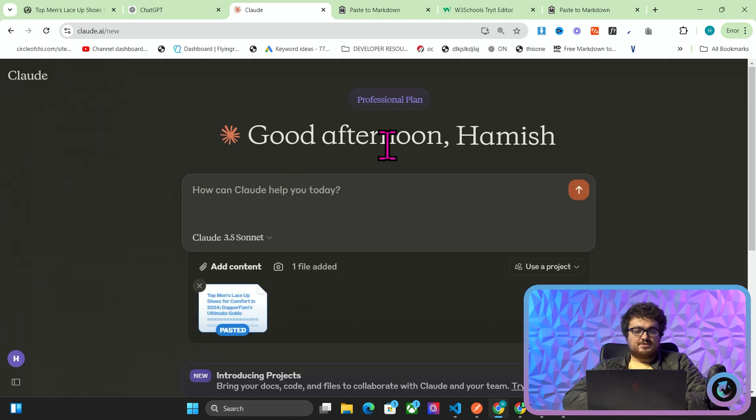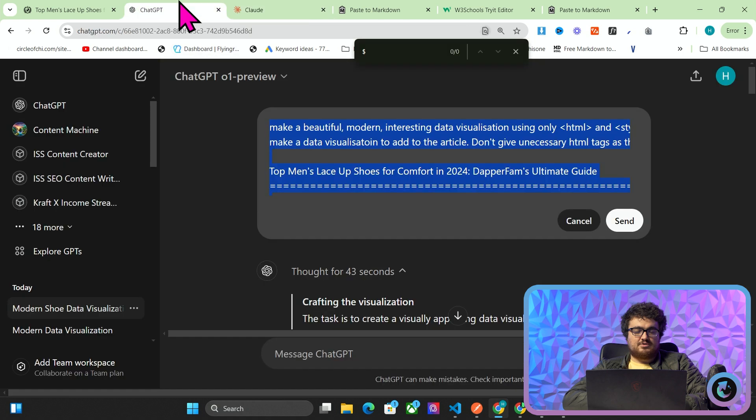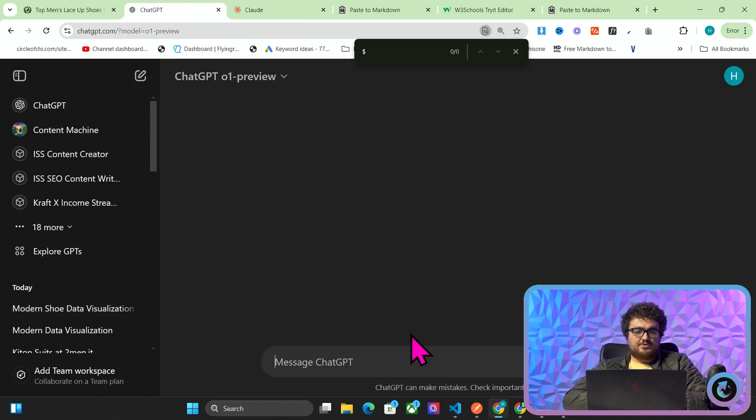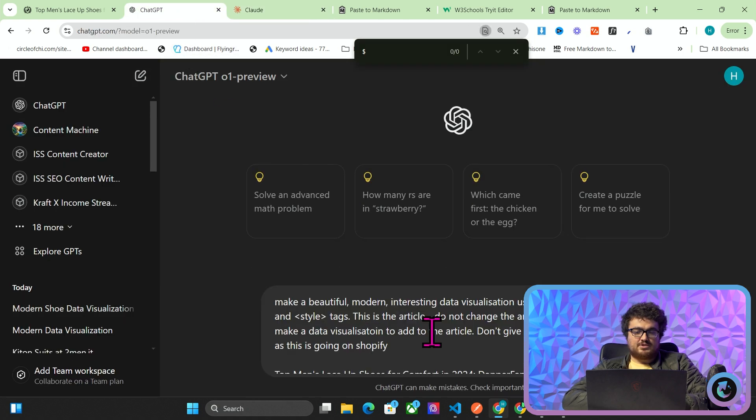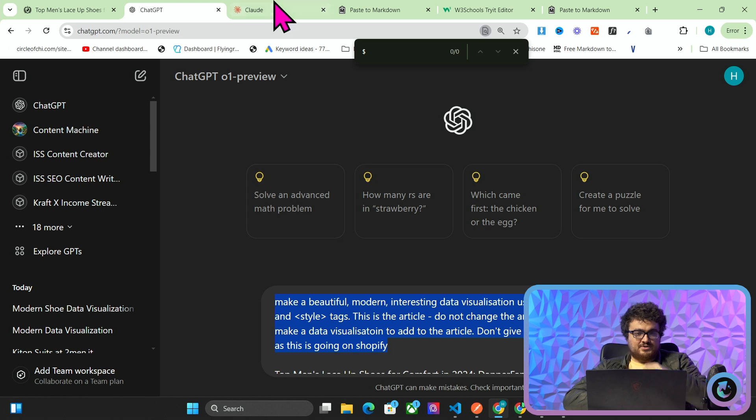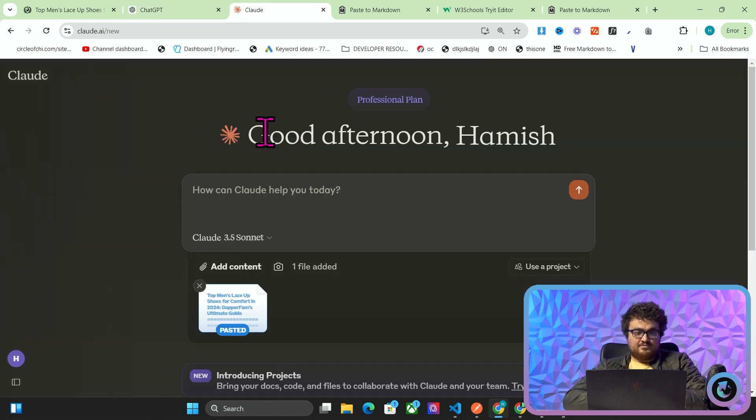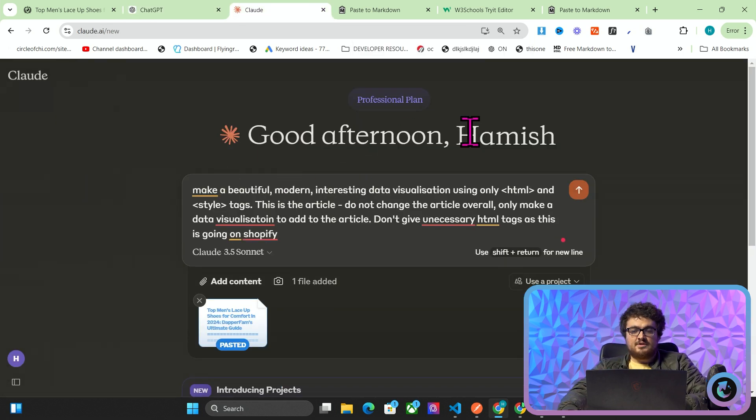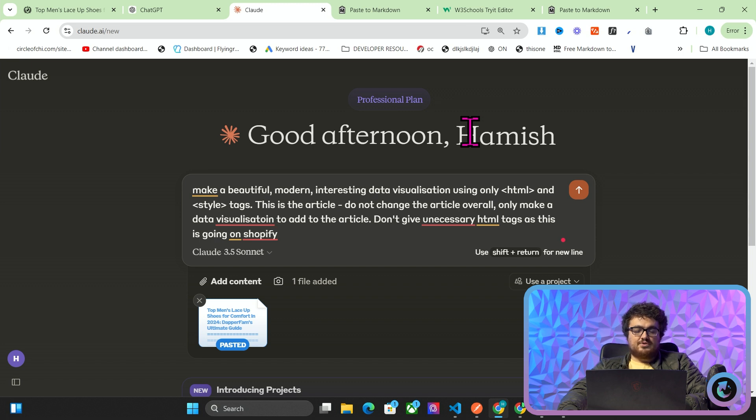Okay, now what we're going to do is I'm going to do Claude and also ChatGPT at the same time. So I'll put this in Claude and then I will also put this in ChatGPT, and then the prompt is just very simple. It's make a beautiful, modern, interesting data visualization using only HTML and style tags. This is the article.